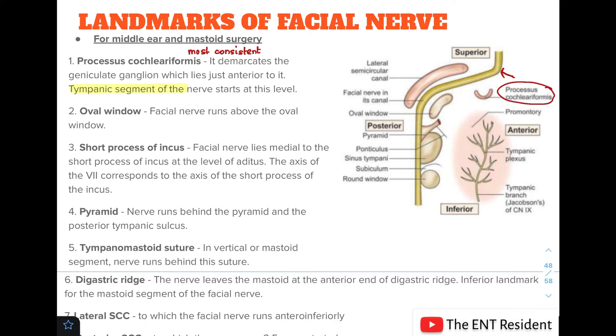The second landmark is the oval window. The facial nerve runs above the oval window.